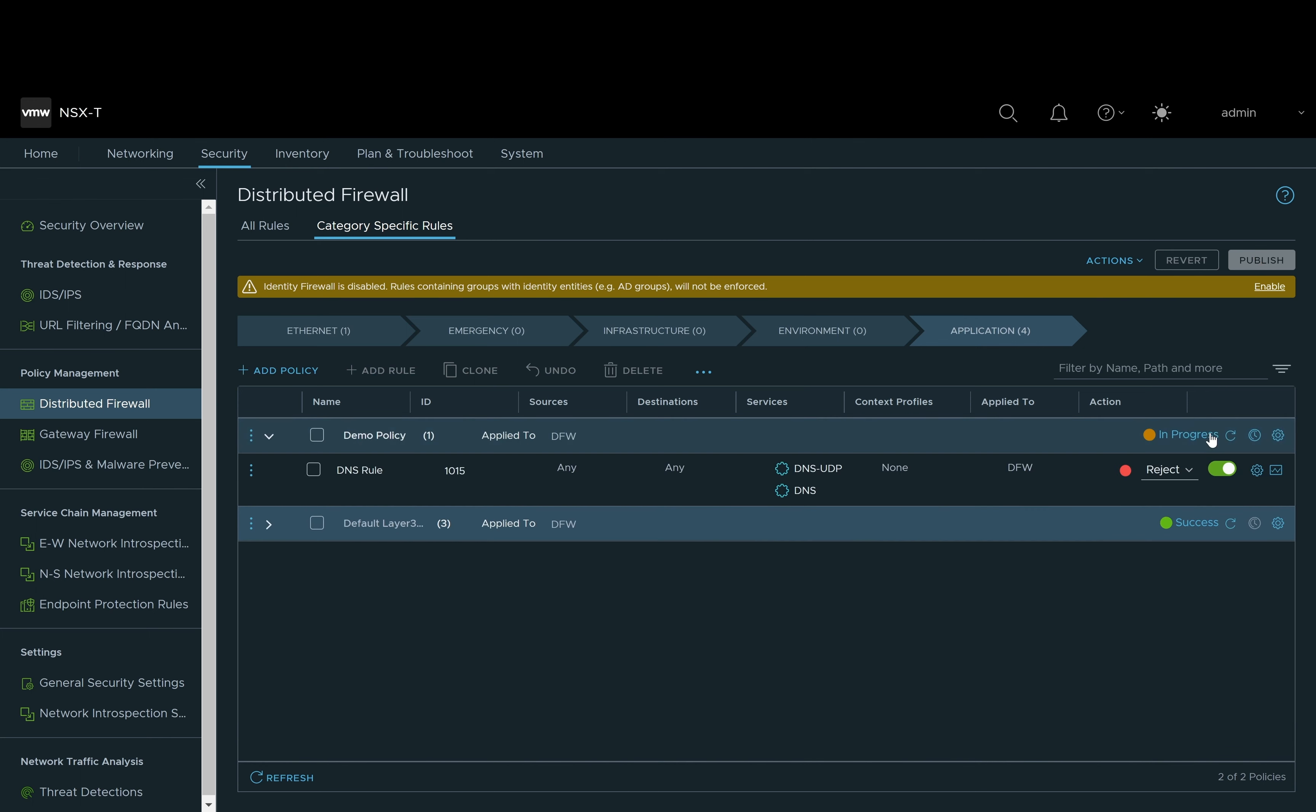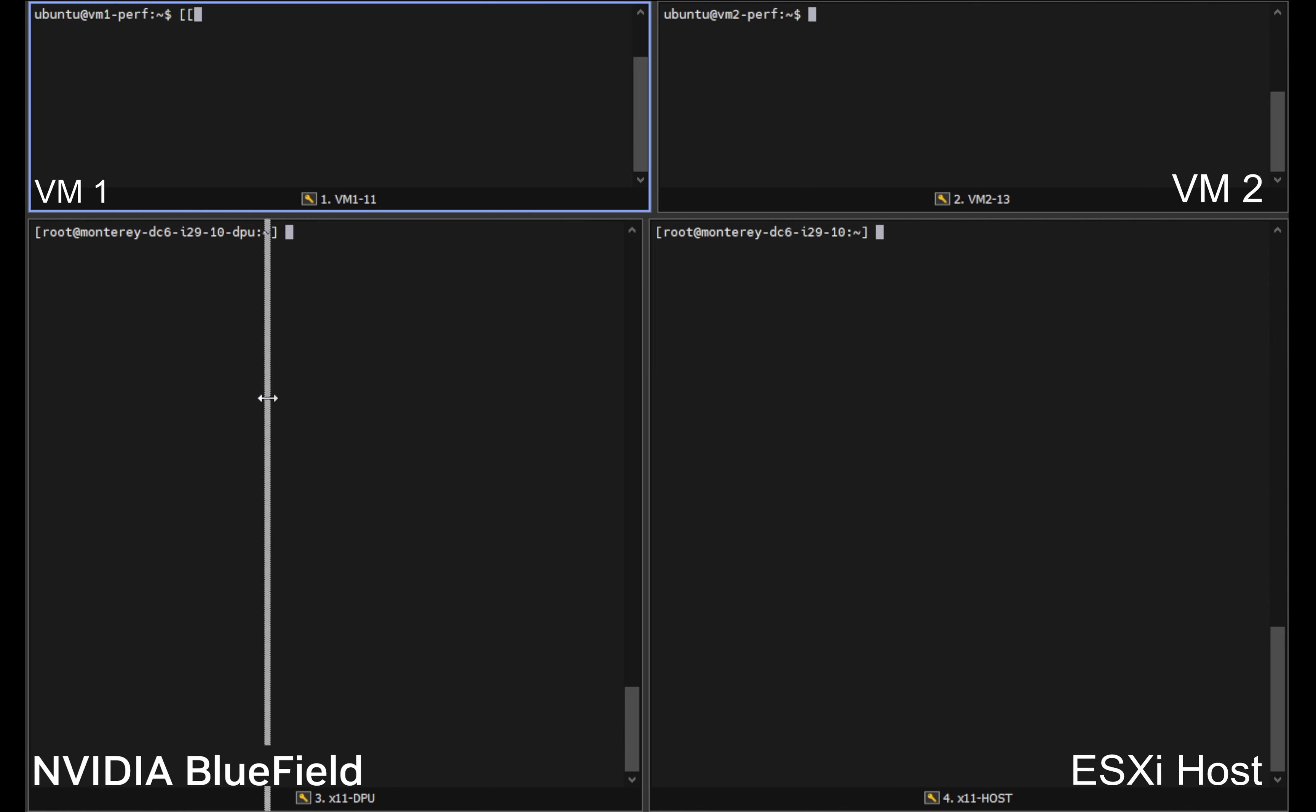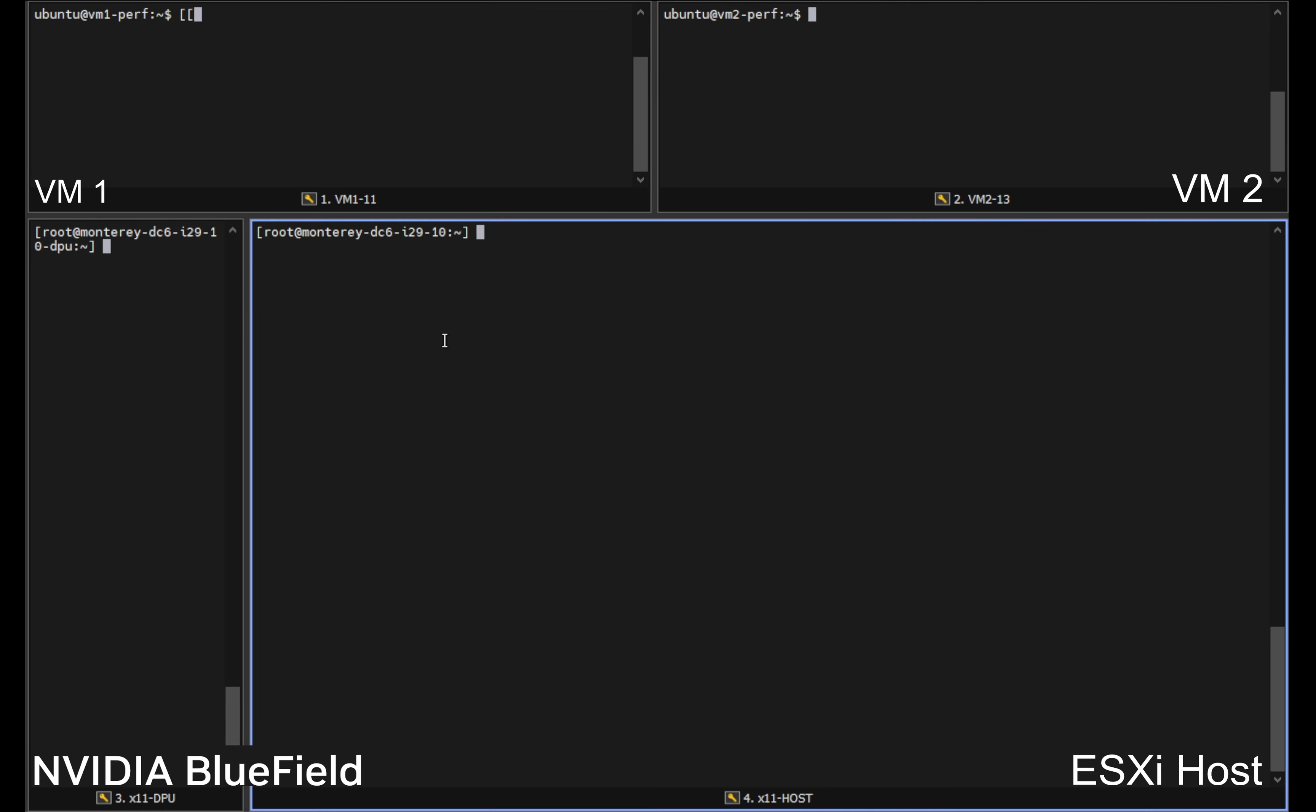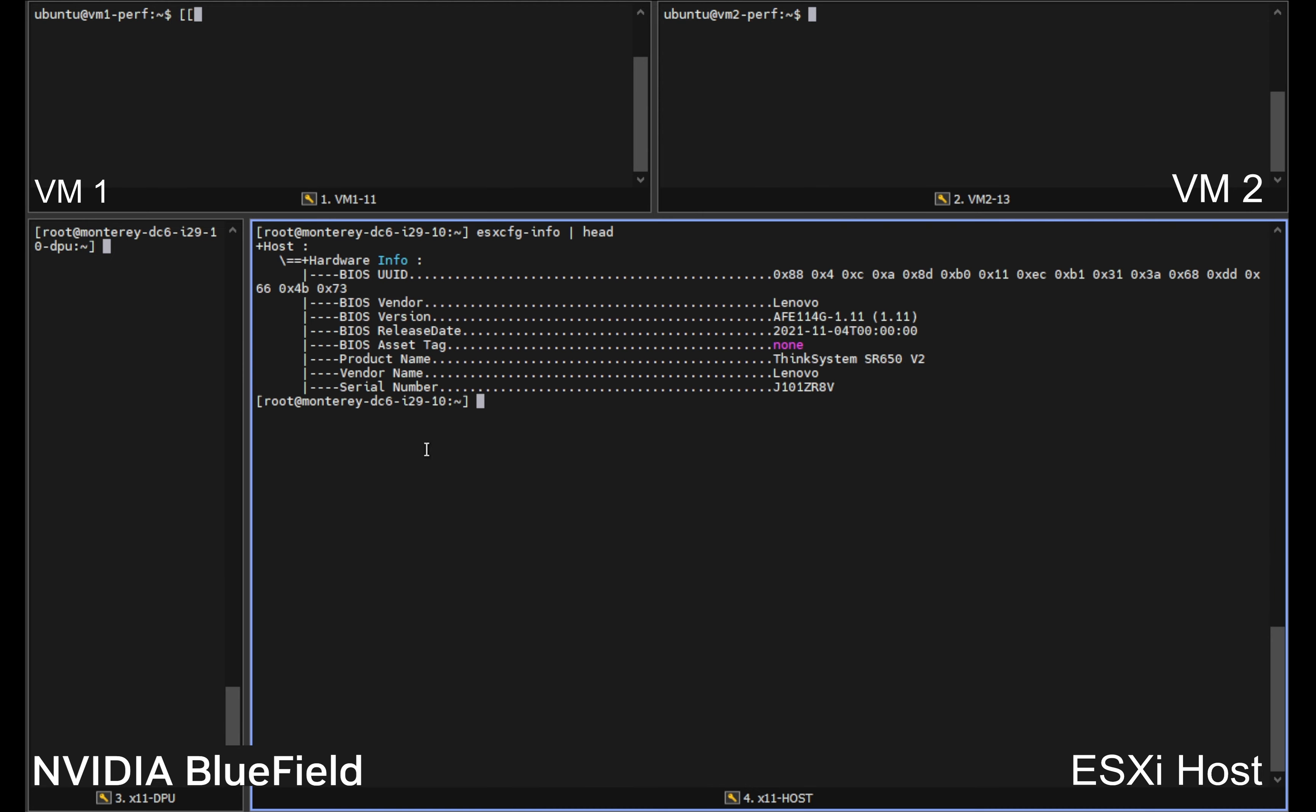So we will do that, publish those changes and we will wait as we see the progress update.